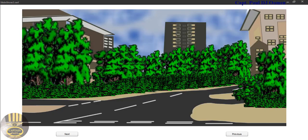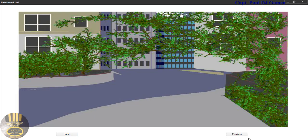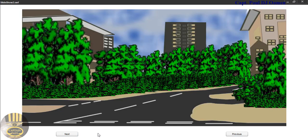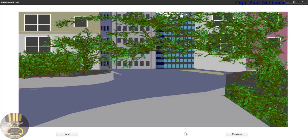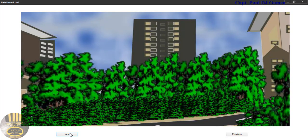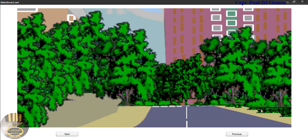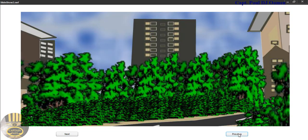Hi guys and welcome to this Adobe Animate tutorial on a slideshow. Let me show you how this works — I have two buttons, one for next and the other for previous. I have about five images from my previous tutorial. I'm going to take you straight into the Adobe development environment and we'll put one of these together.